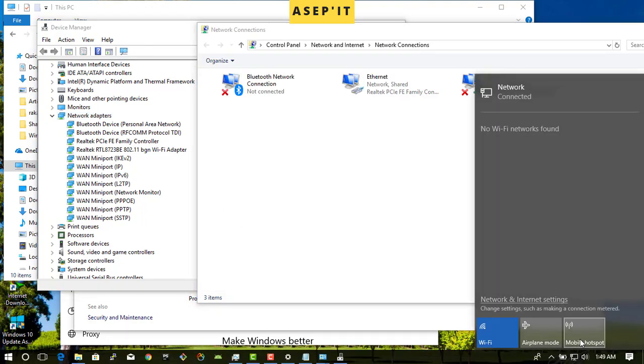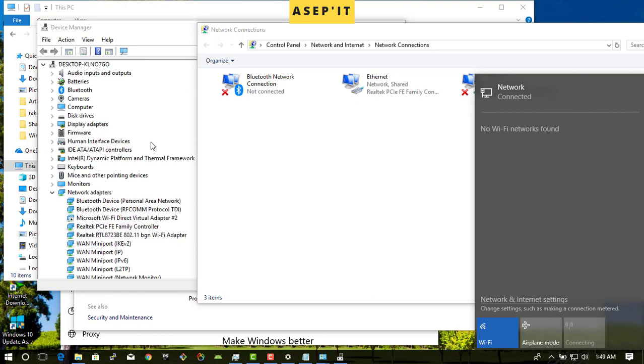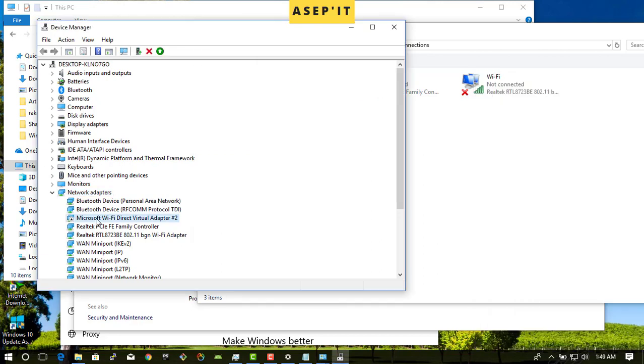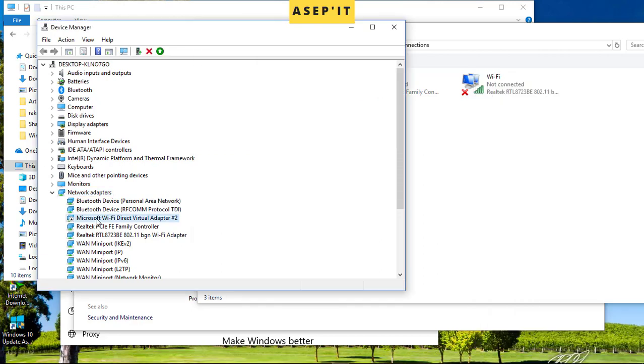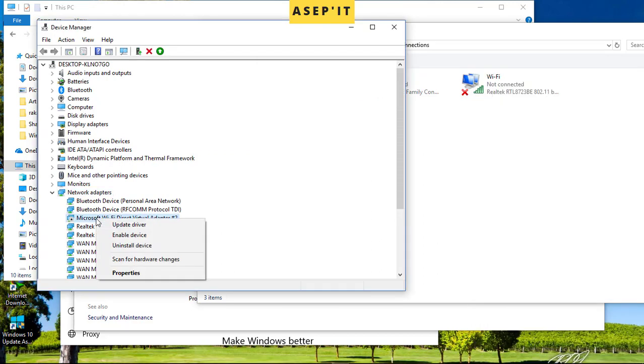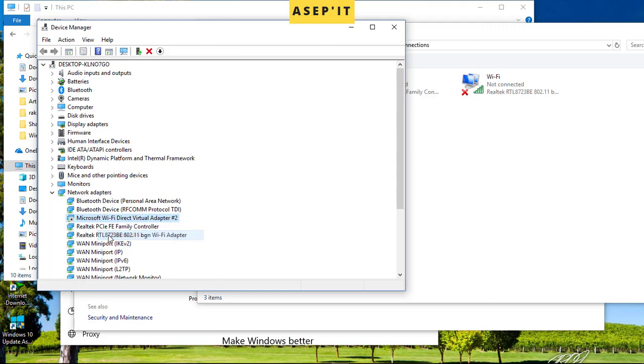Then you can try again. You can see the Microsoft V direct virtual adapter. Right-click on it and enable the device.